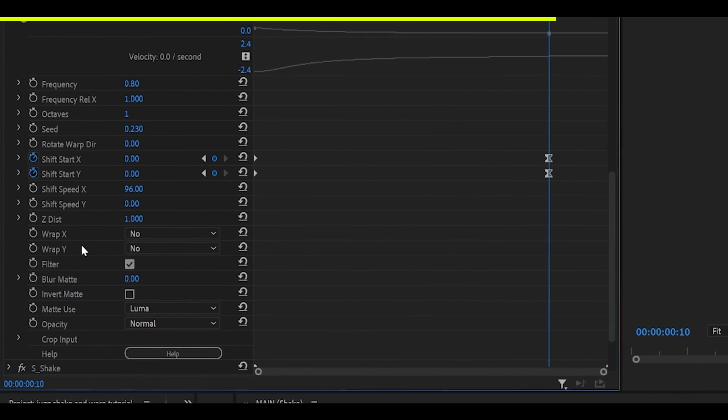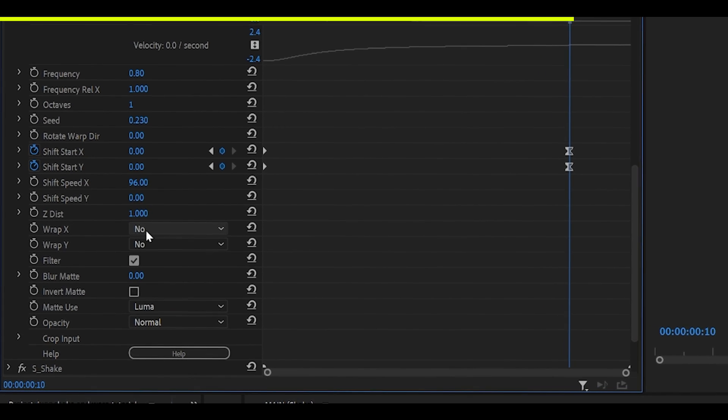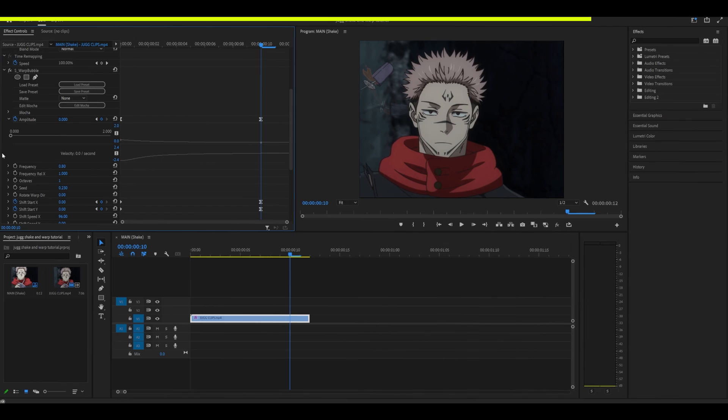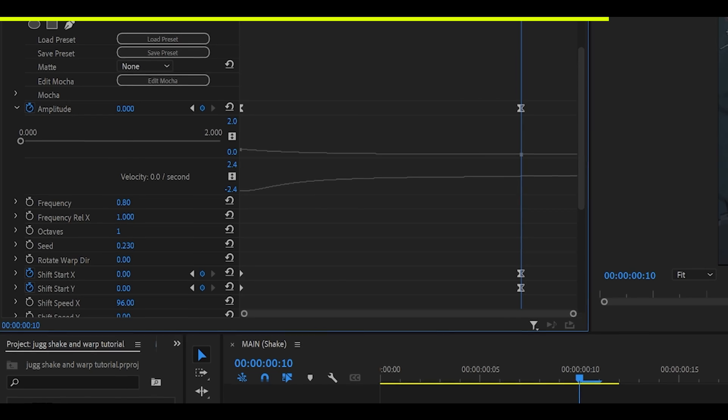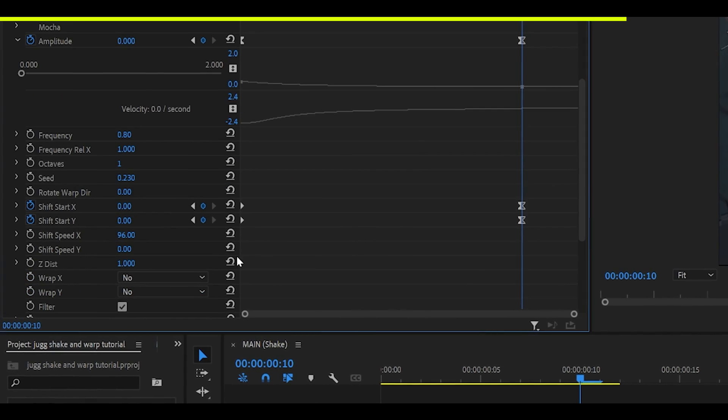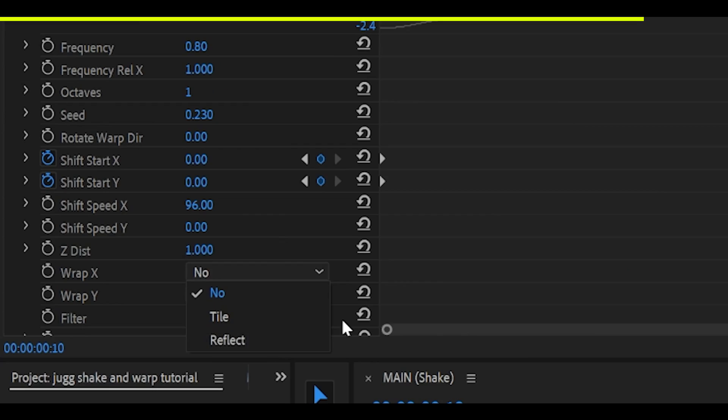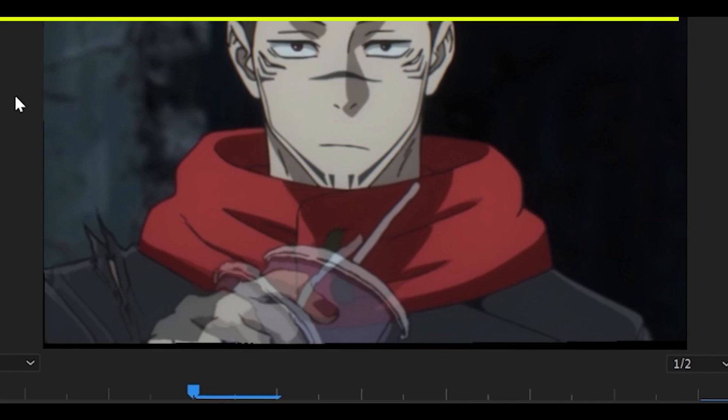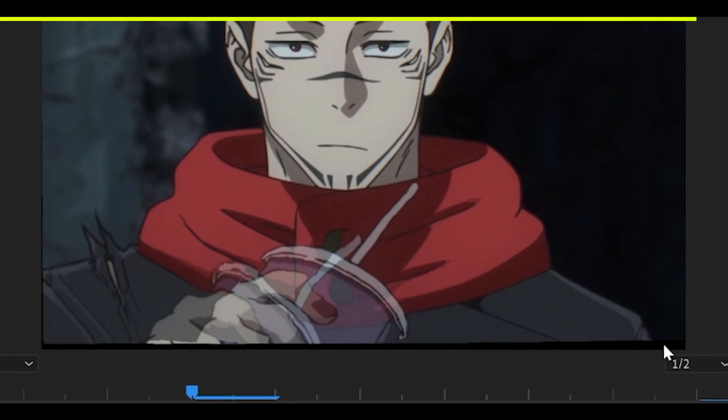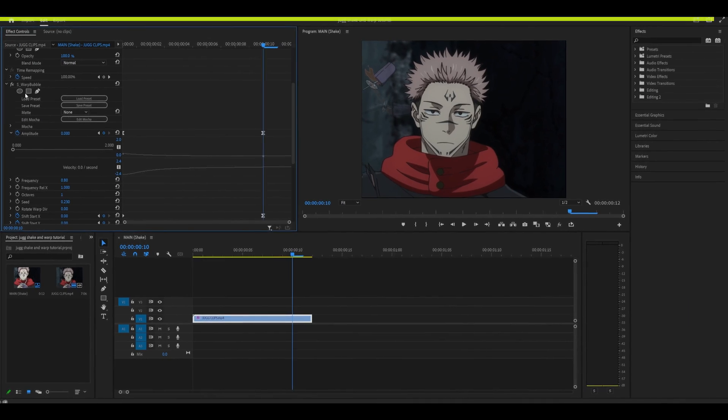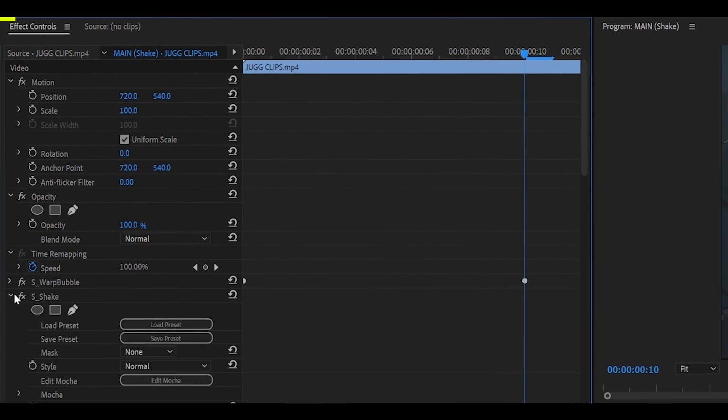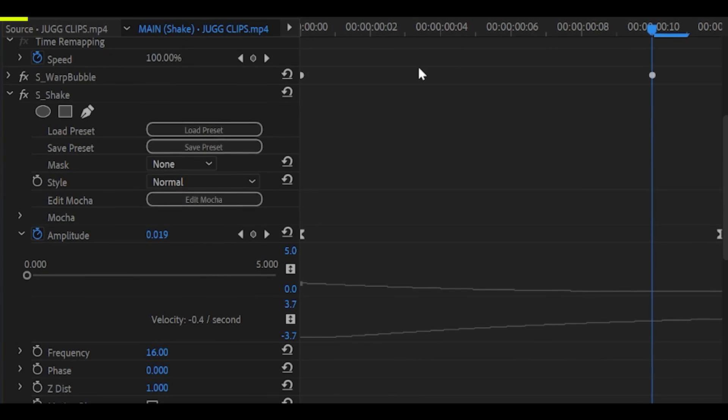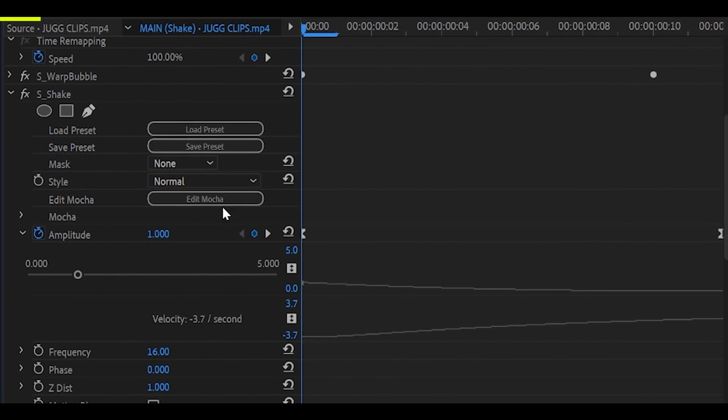Make a note of Wrap X and Y. We've set it both to no at the moment, but you might want to turn them both to reflect if you want to get rid of these black parts around the edges, more detail on that later. Anyways, next, you want to add on S-Shake and just copy down my settings once again.